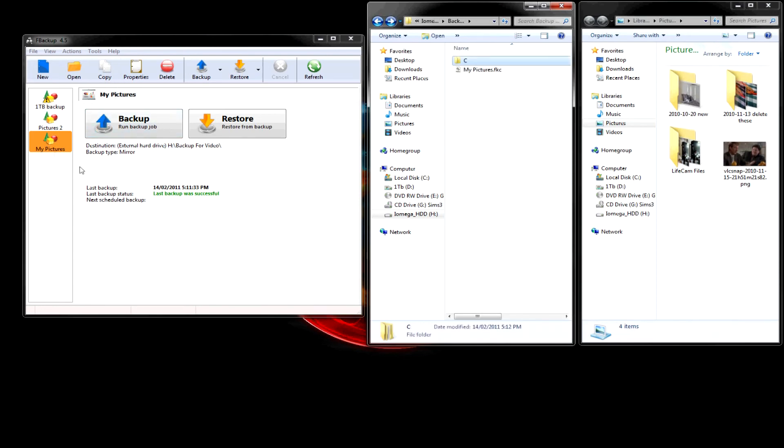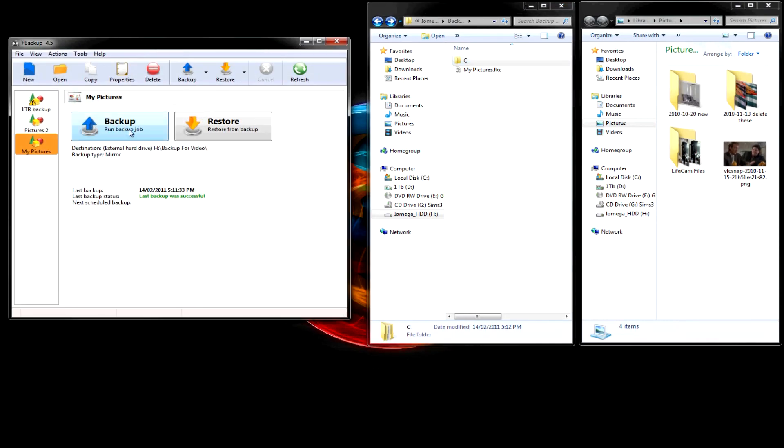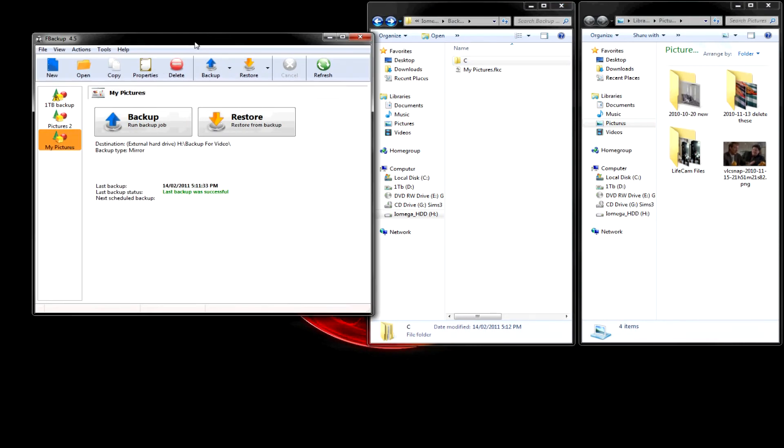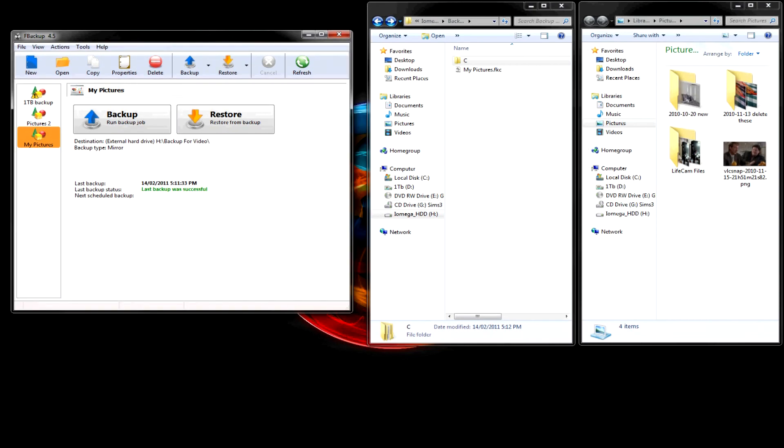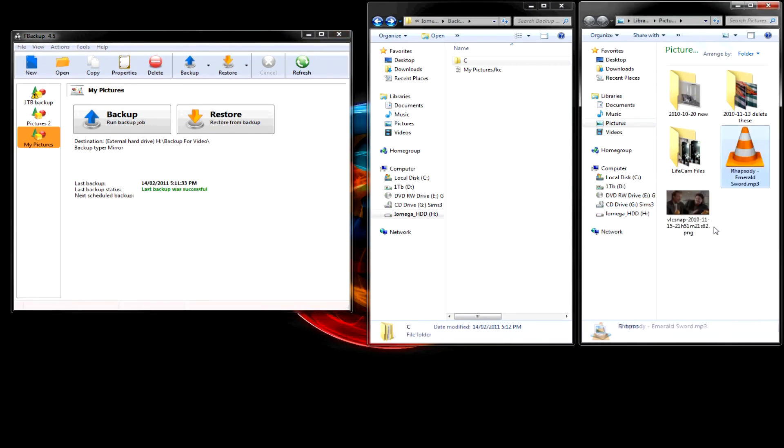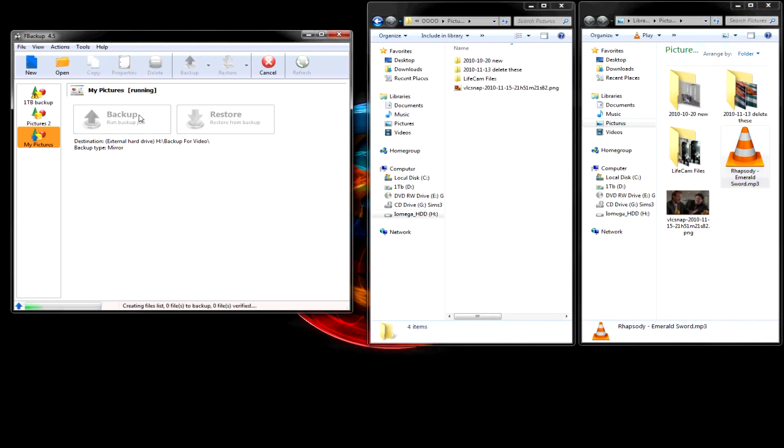So if you want it to just start running right off. You just come back in here. Open this up again. Press backup. And so, let's say I throw this song in here. If I press backup.